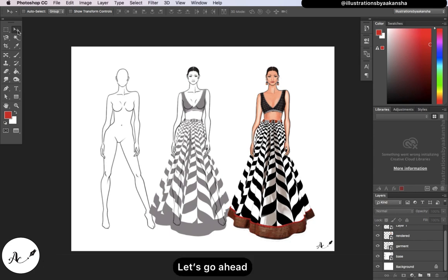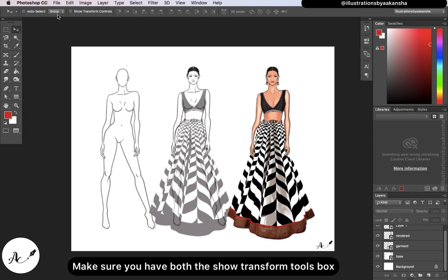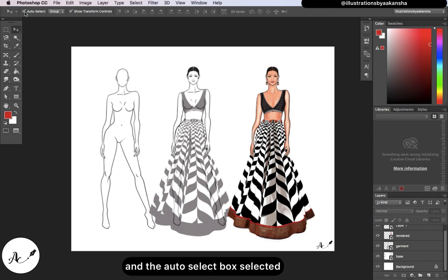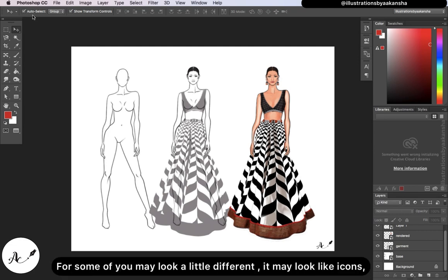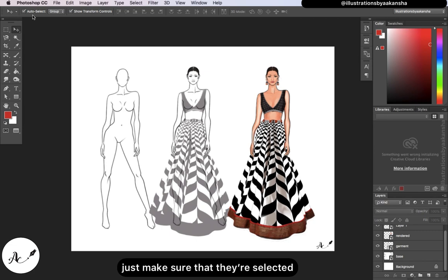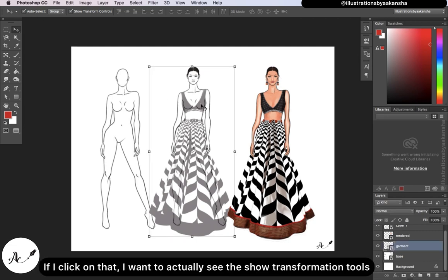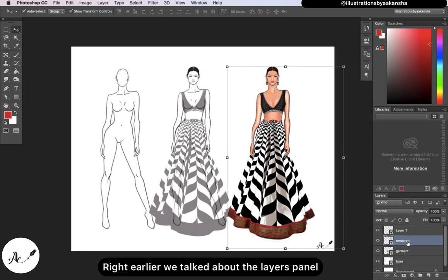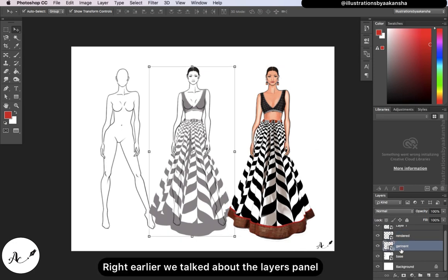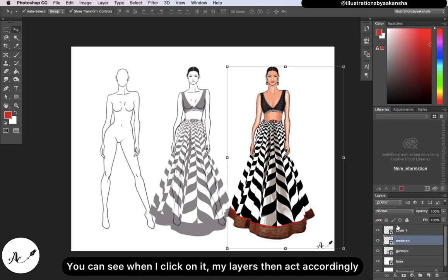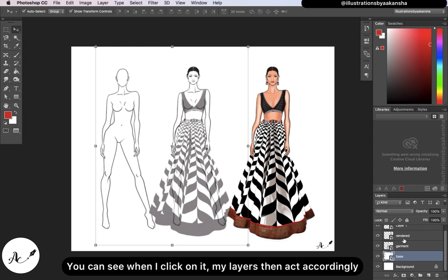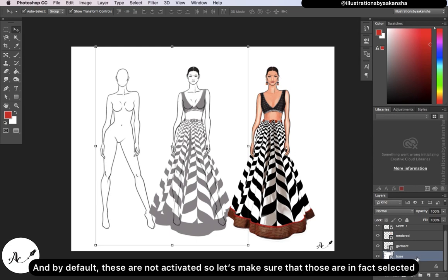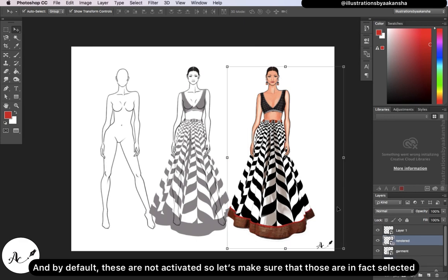We're going to be working with the essential Move Tool. Make sure you have both 'Show Transform Controls' and 'Auto Select' checked. Some of you may see icons instead — just make sure they are selected. We want to see the transformation controls and be able to auto-select the layer. When I click on an image, my layers react accordingly. By default, these are not activated, so let's make sure they are in fact selected.